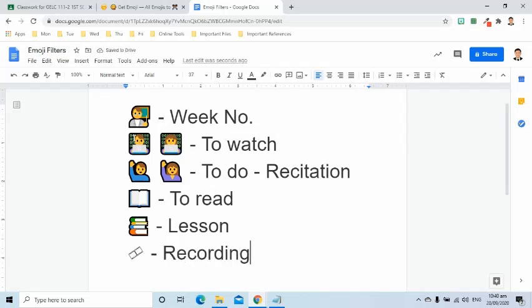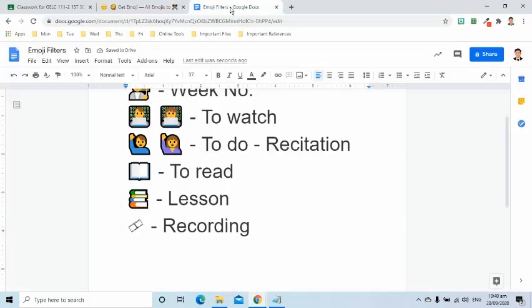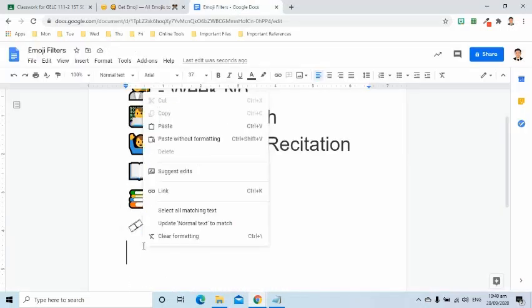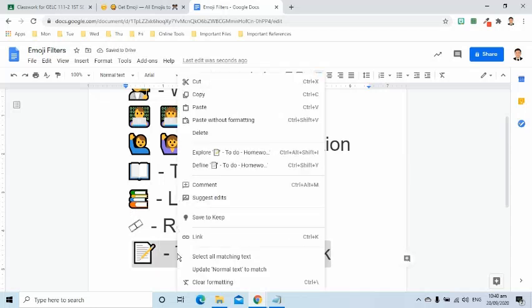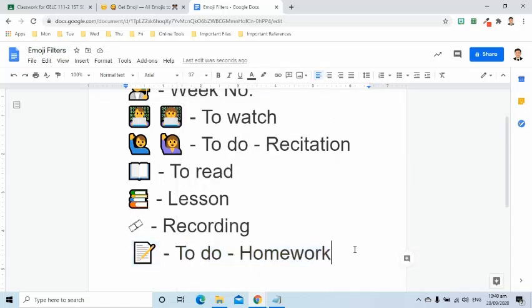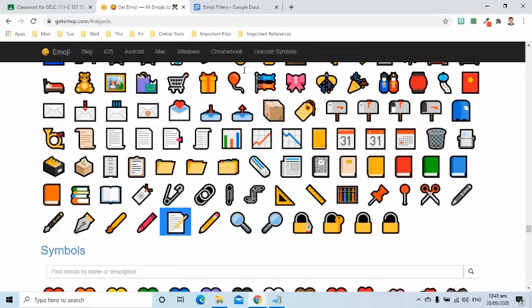For homework and quiz, I use this paper with pen emoji. I also use these symbols.